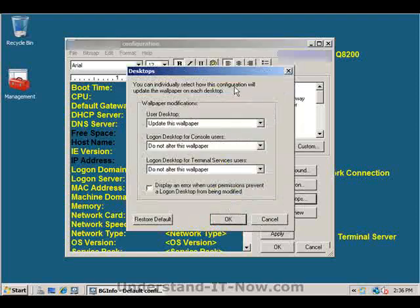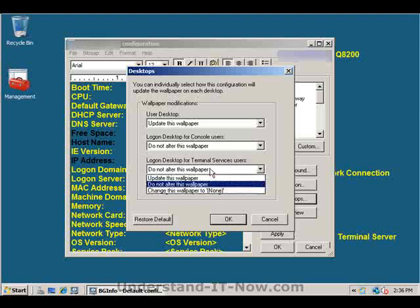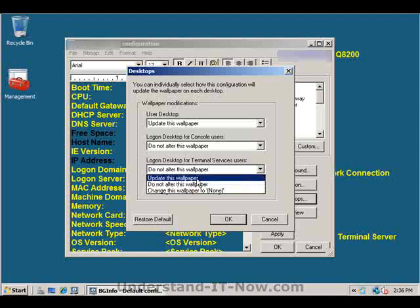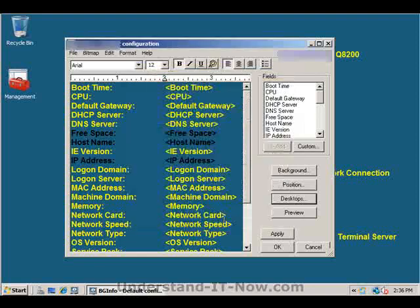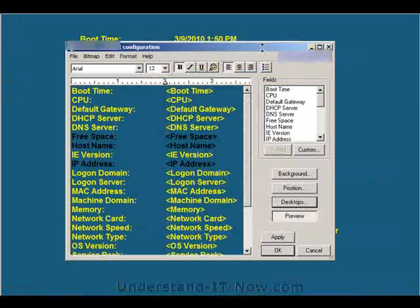And then the desktop button allows you to apply these same settings, whether you're logging into the server itself or you're using the console login. And I don't have any wallpaper set for the console. But I like to use terminal services for a lot of remote access. So I'll say update this wallpaper as well and click OK. And then you can do a preview.